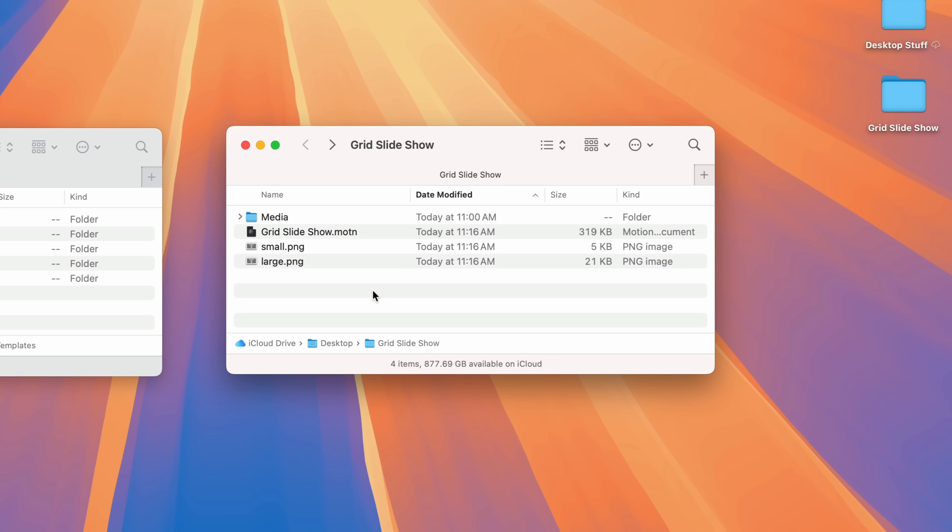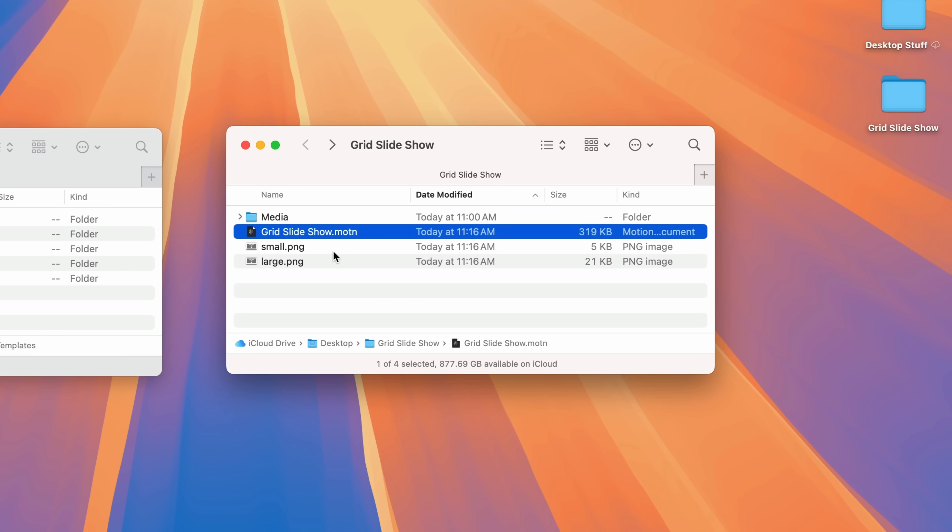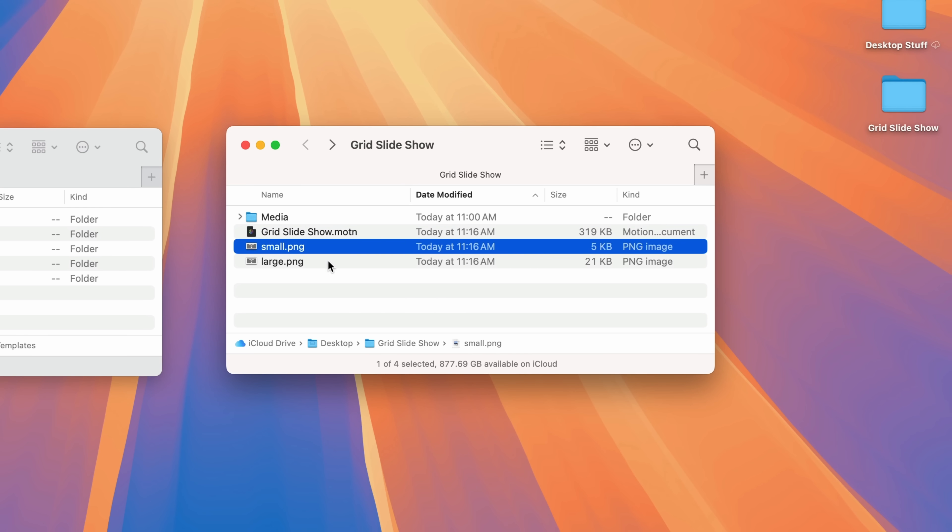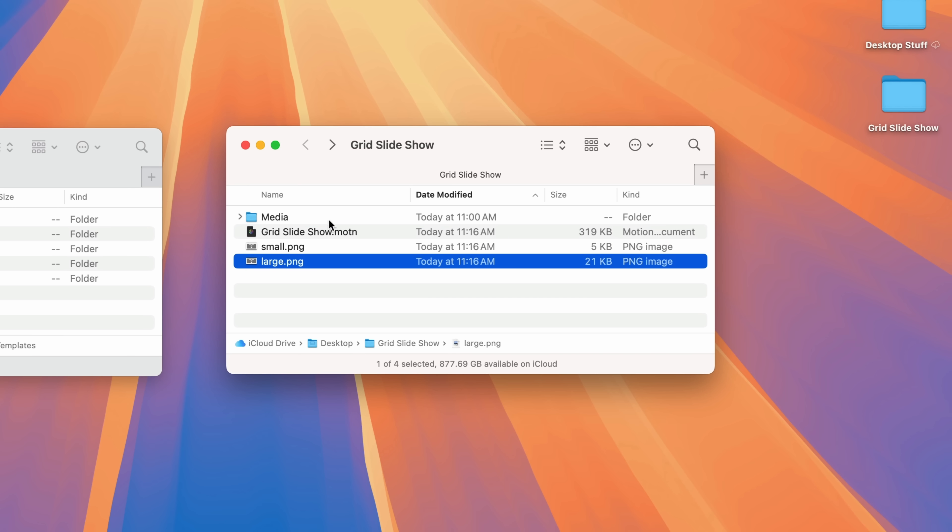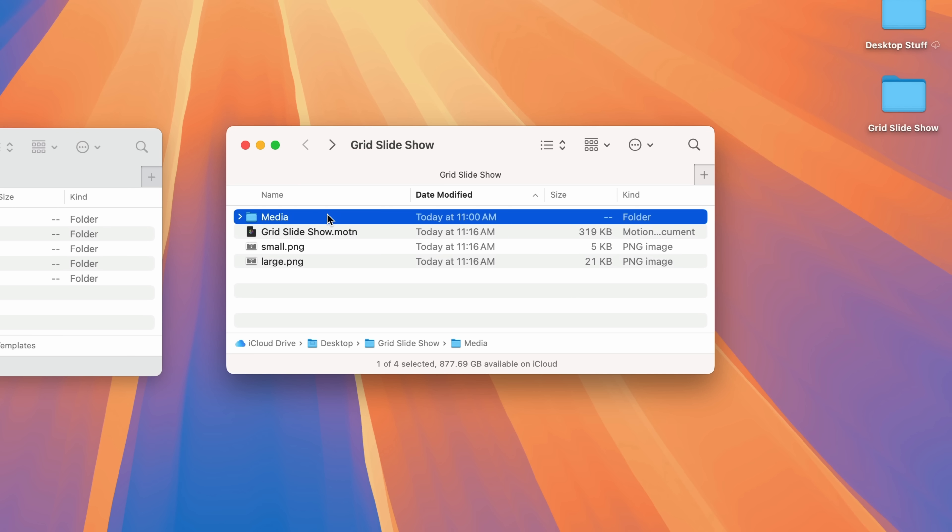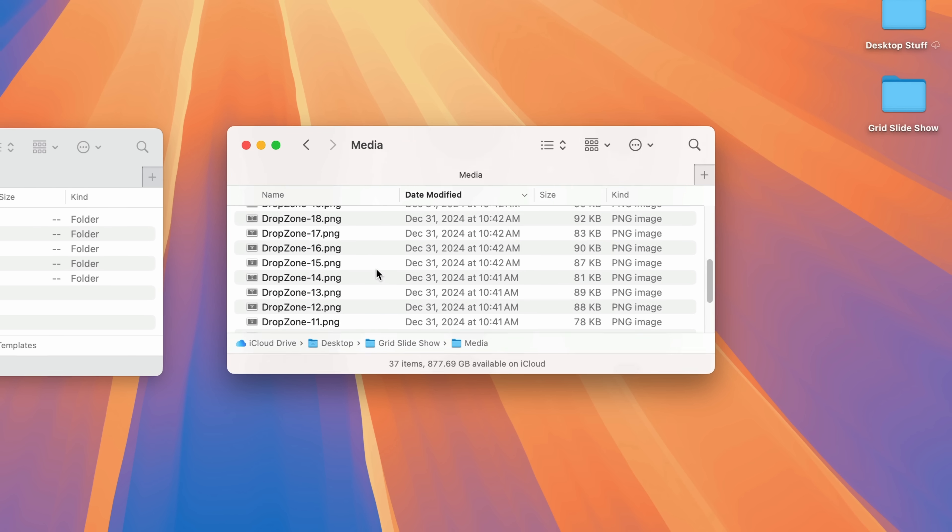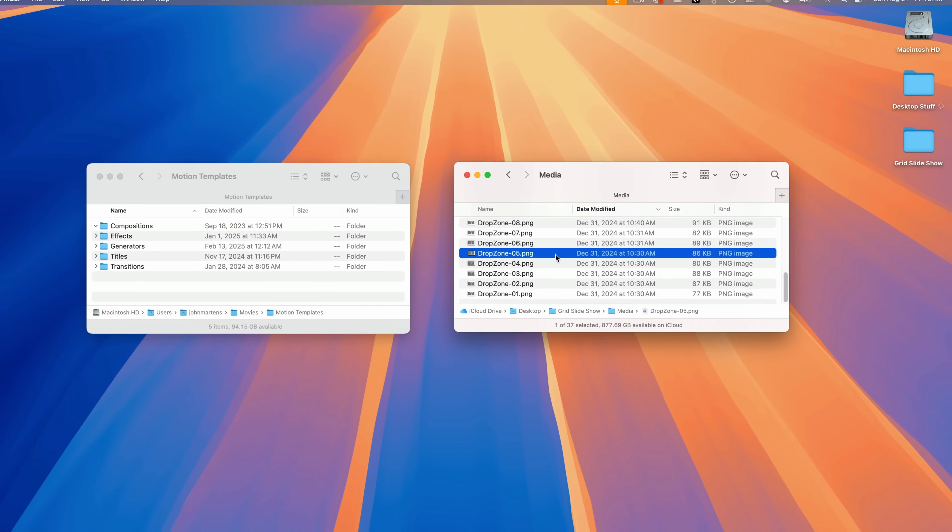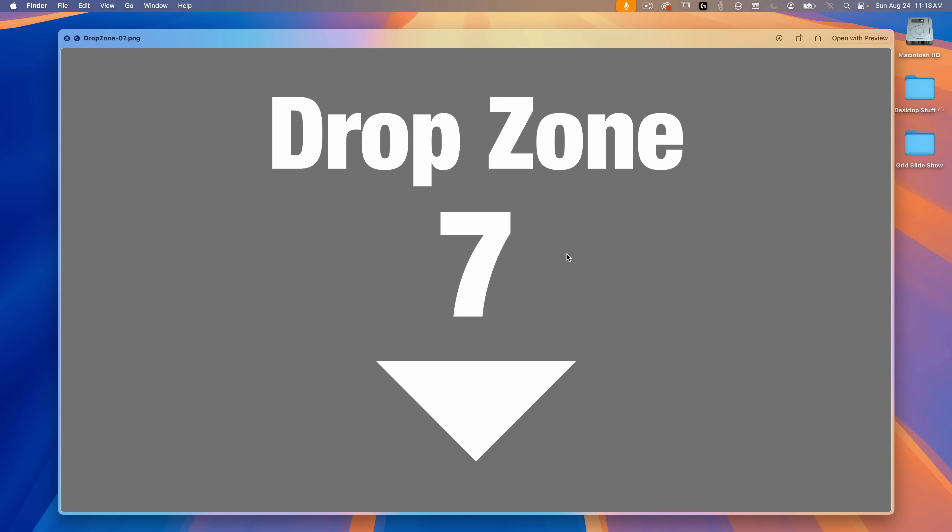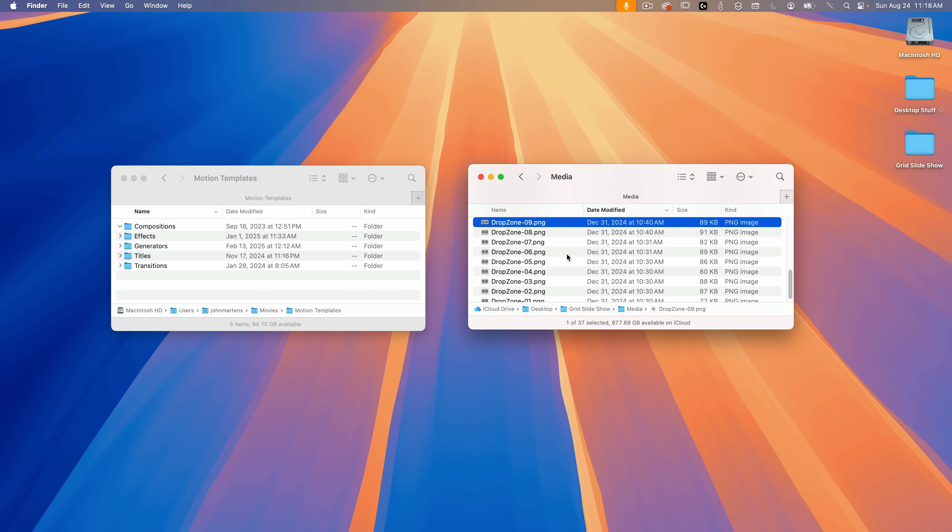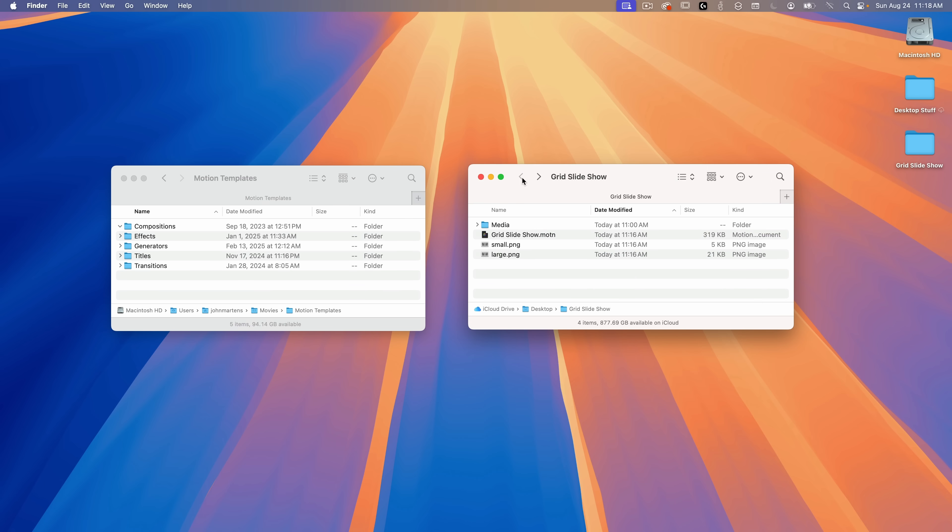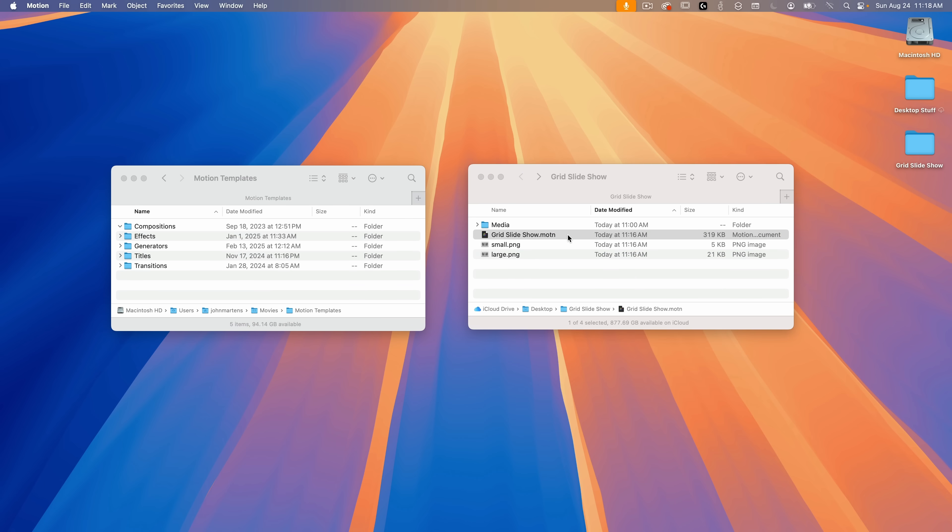As you can see, I have the downloaded folder on my desktop called Grid Slideshow. Inside the folder is the motion project, a couple of thumbnails, and a media folder. Inside the media folder are 37 images, one for each drop zone. I'll open the project so we can see how it works.